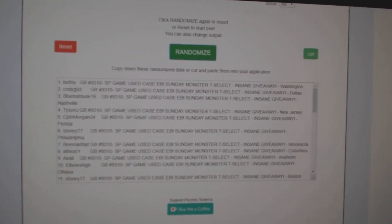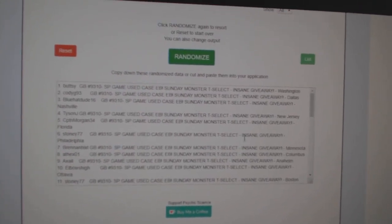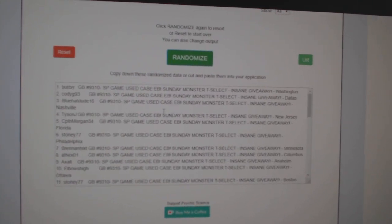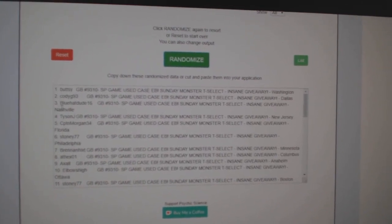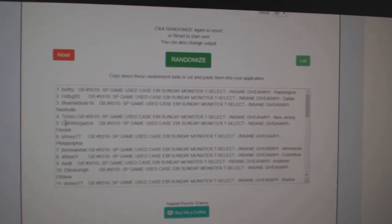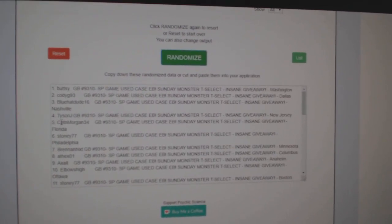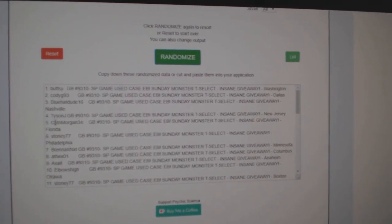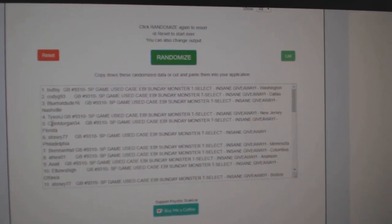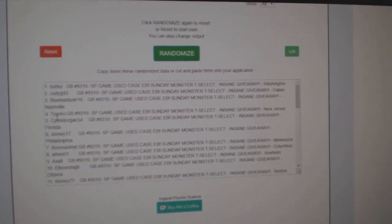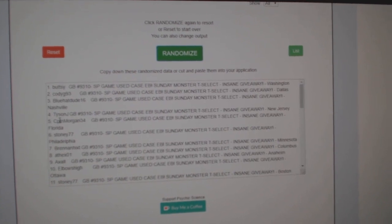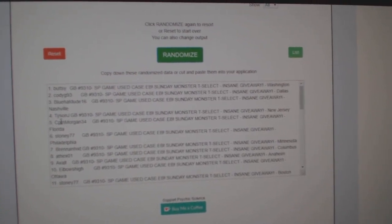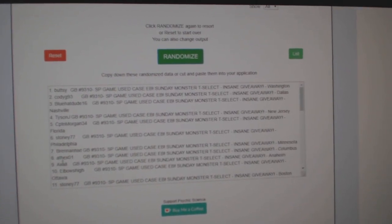So, Buttsy gets the $400 credit. Cody G, the $125. The $100 credit goes to Blue Hat Dude. Tyson J and Captain Morgan get the $50 credits. And Black Packs to Stoney, Brennan, Athex, and Axol.